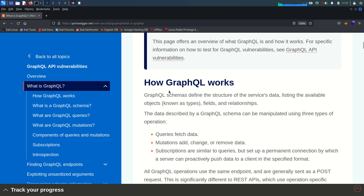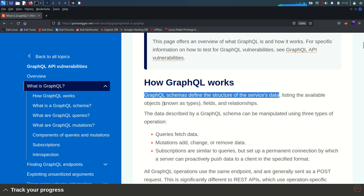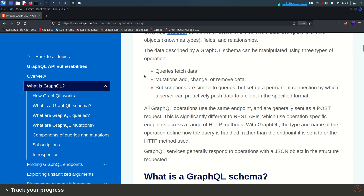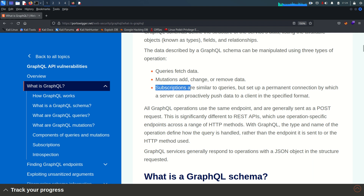GraphQL is platform agnostic — it can be implemented with a wide range of programming languages and can be used to communicate with virtually any data store. GraphQL schemas define the structure of the service data, listing available objects known as types, fields, and relationships. There is a schema which defines the structure of the data. The data described by the GraphQL schema can be manipulated using three types of operations: query, mutation, and subscription.